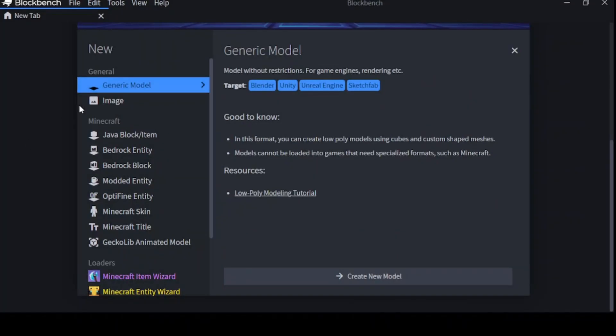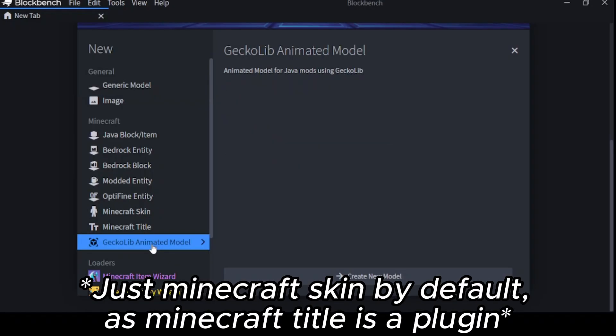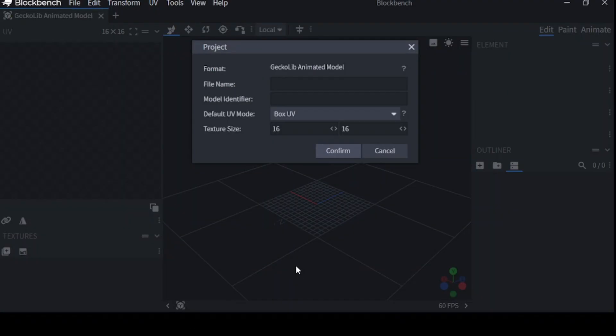Once you've installed the Geckolib plugin, you should see down here below Minecraft. Now before you begin creating your model, there are a few things you need to adjust to make sure that this process is as smooth and intuitive as it can be.